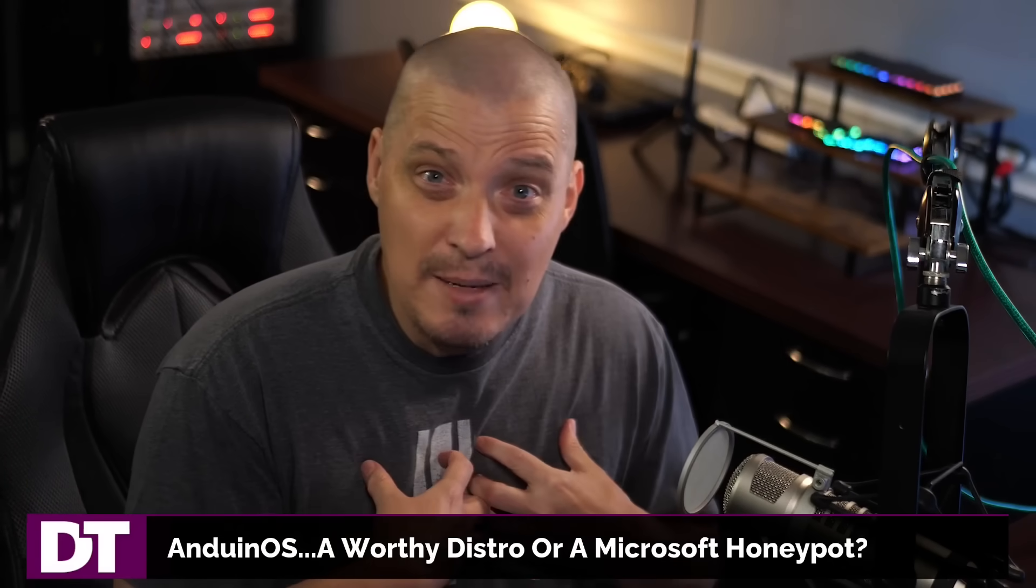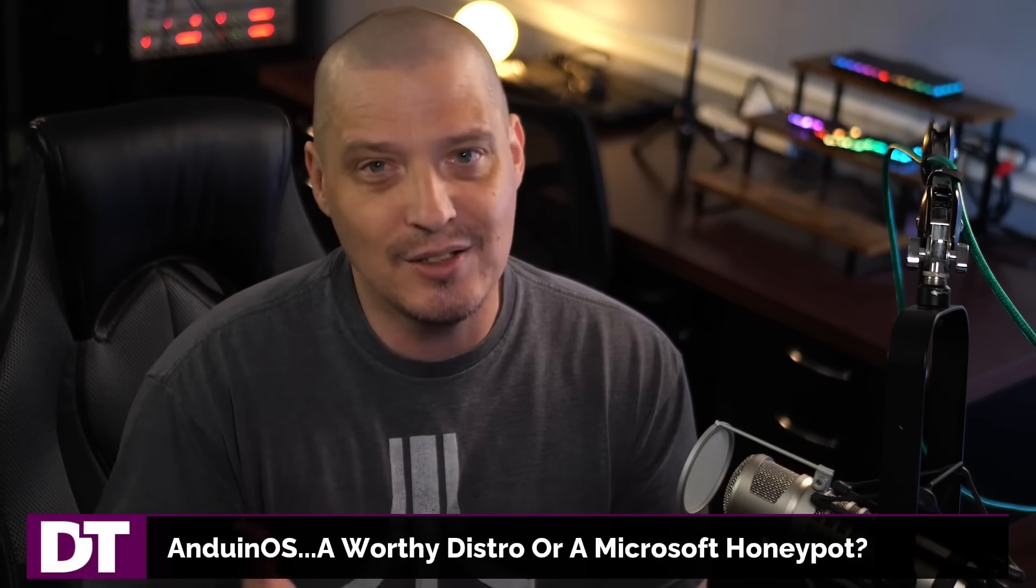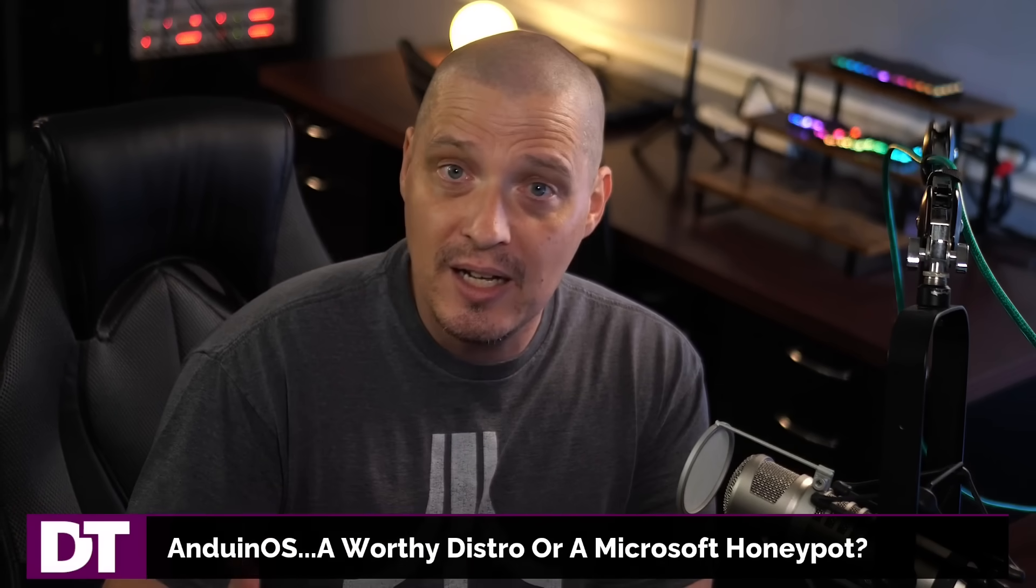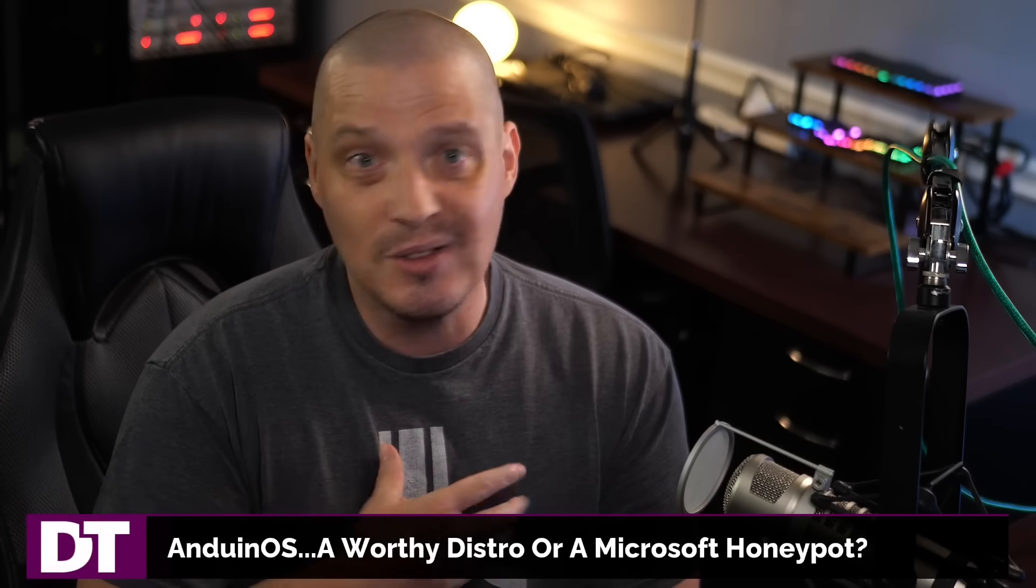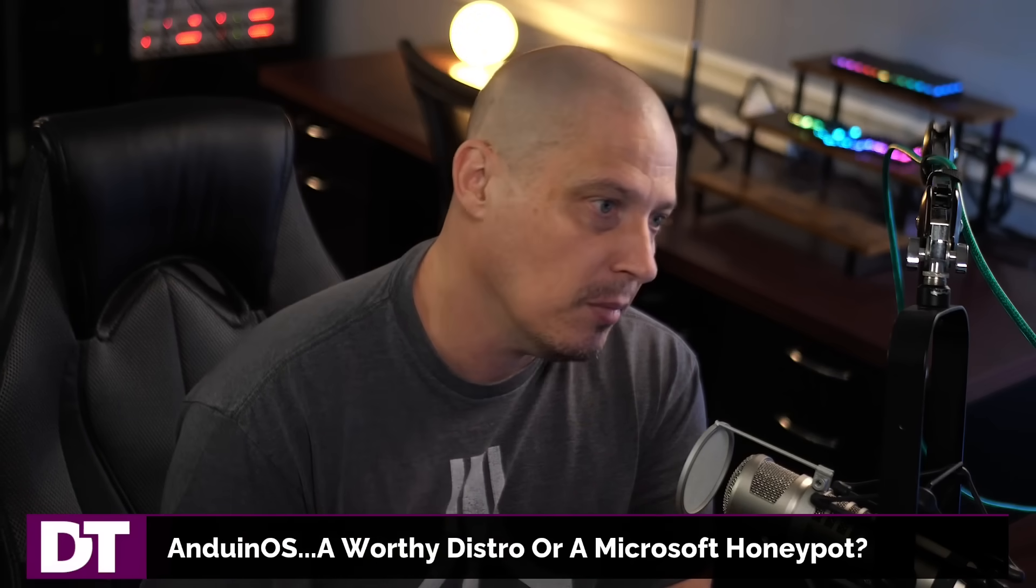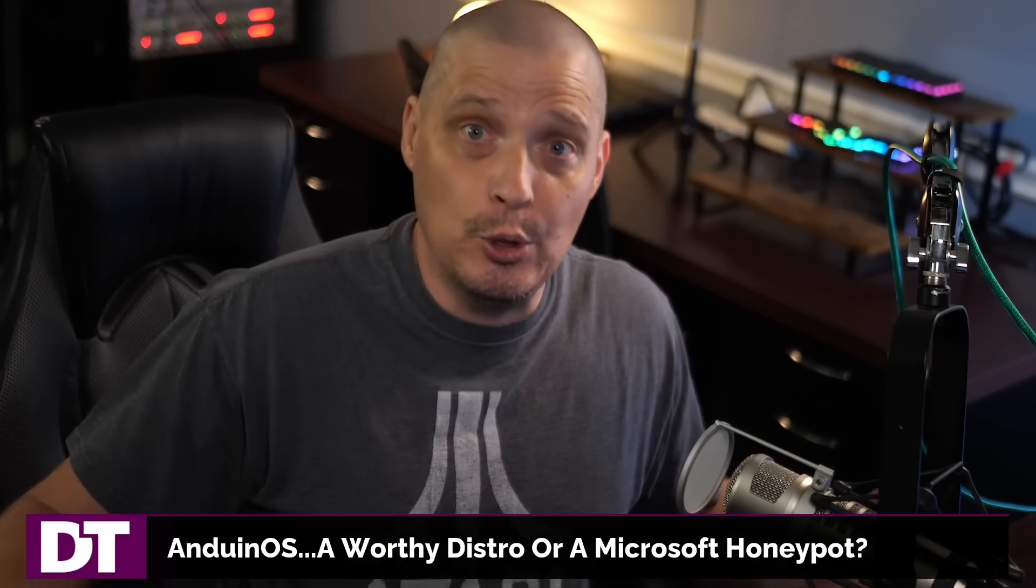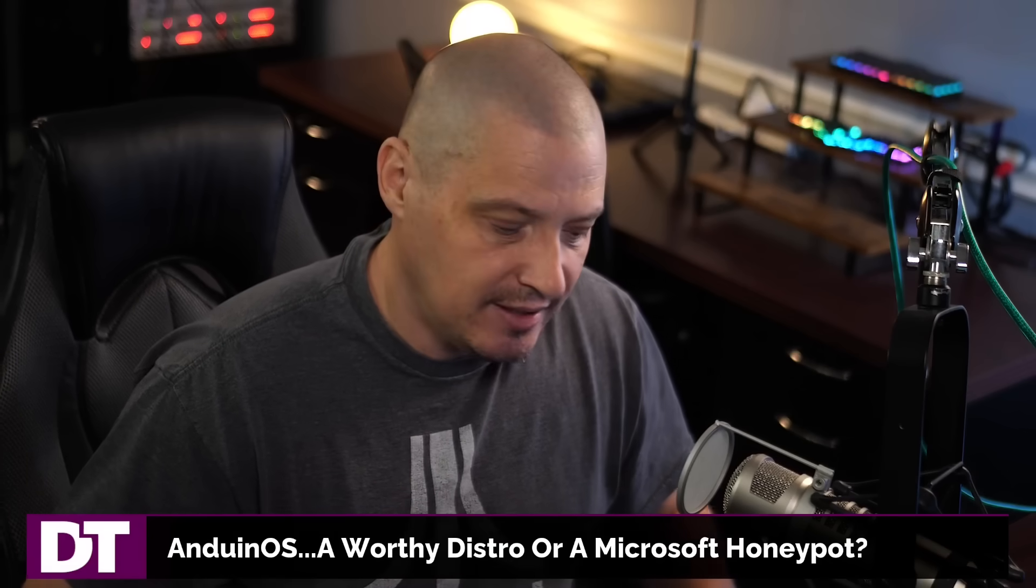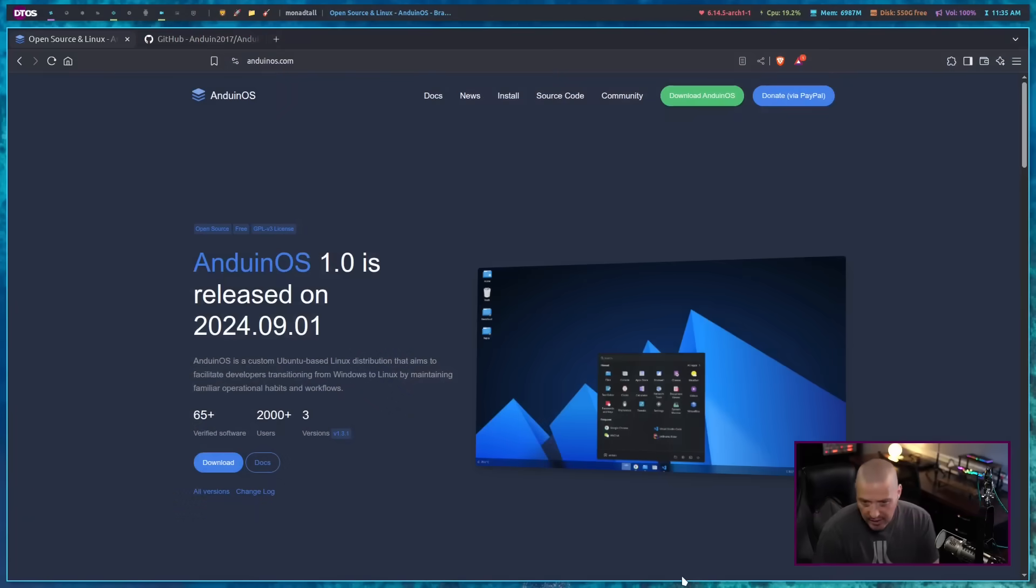Did Microsoft pay me to make this video about AnduinOS? You guys know I do not take corporate money, so obviously I didn't take any money from Microsoft. Of course, if I was one of those people that would take money from Microsoft, then I'd still answer no to the question. I'd just lie to you. But let's go ahead and take a quick first look at AnduinOS.